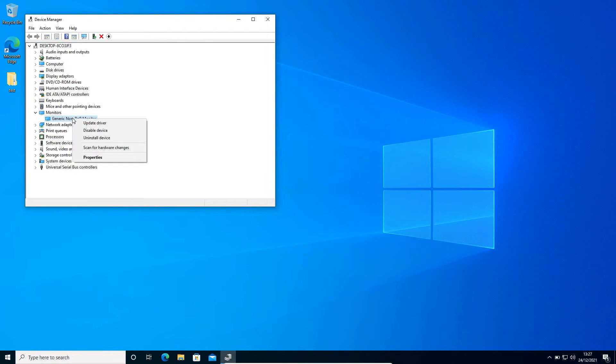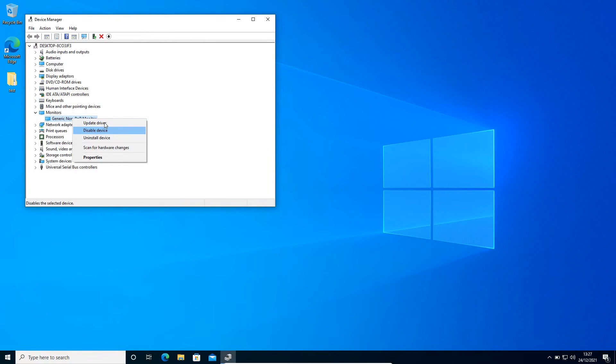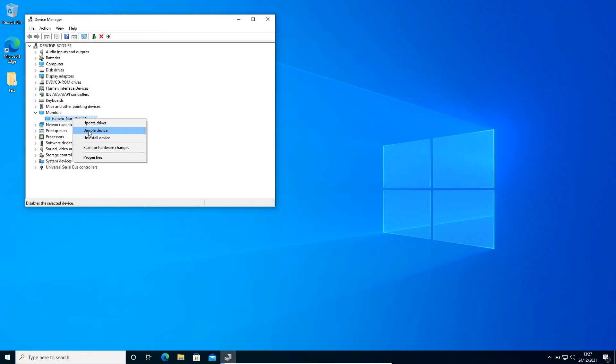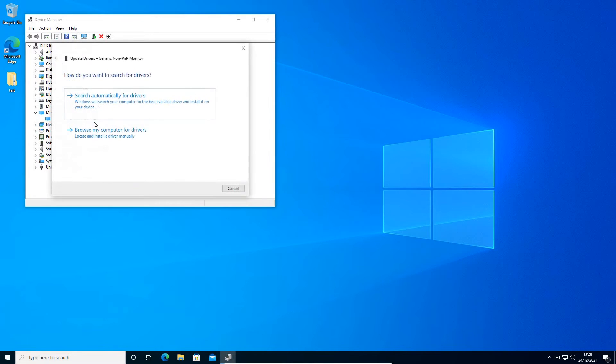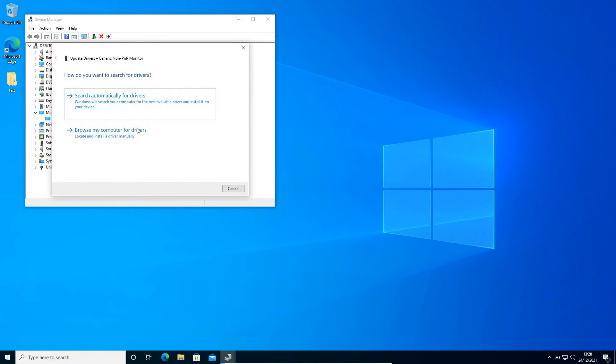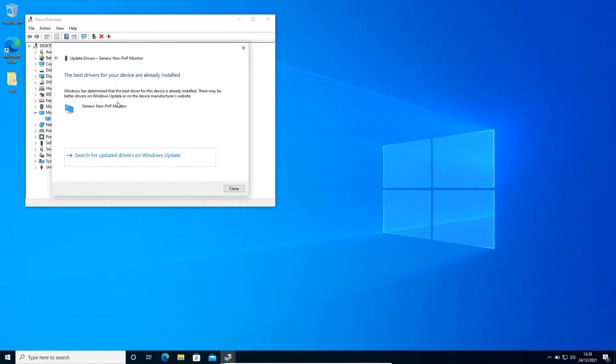Right-click on that and if it's disabled, please enable it. In my case it is already enabled, that's why it's giving me an option to disable it. Once you've checked it, right-click again and click Update Driver, then search automatically for drivers. If it says the best driver is already installed, not a problem, we will move to the next step.